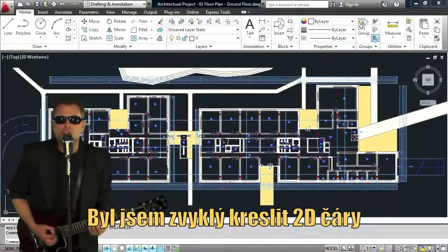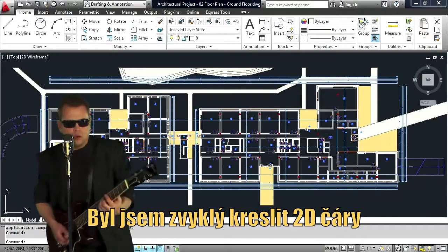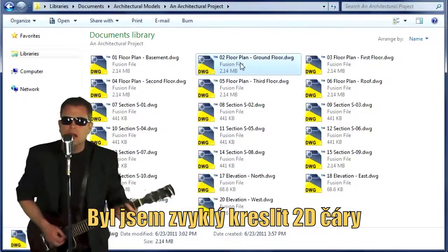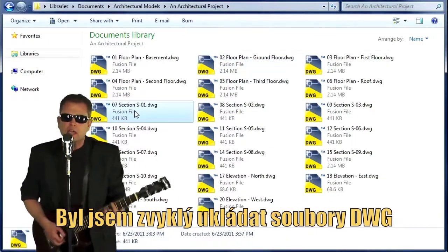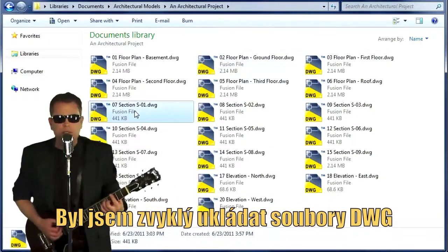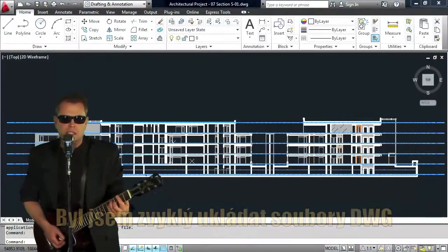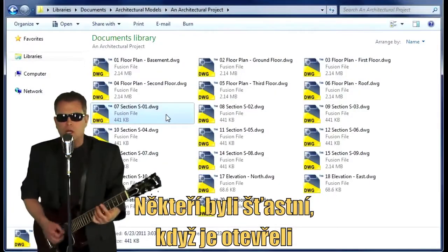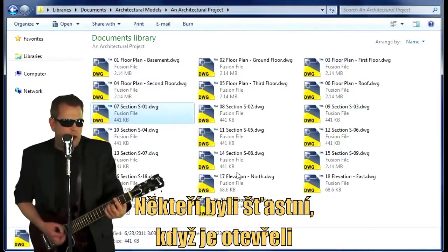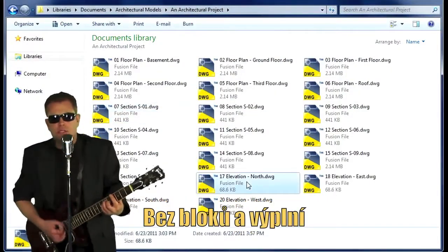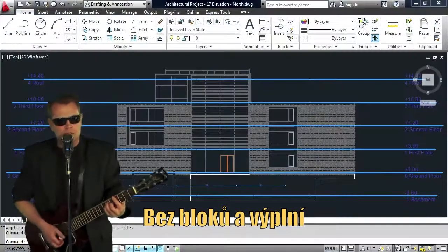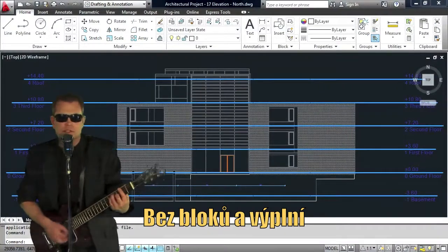Well, I used to draw with 2D lines, I used to save DWG files. Some were lucky to open these, others stuck with blocks and fills.